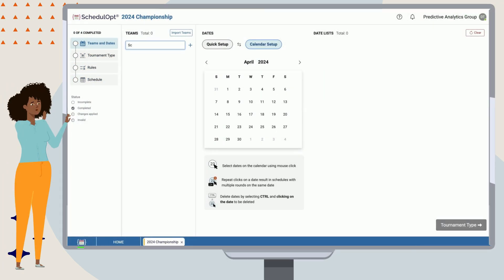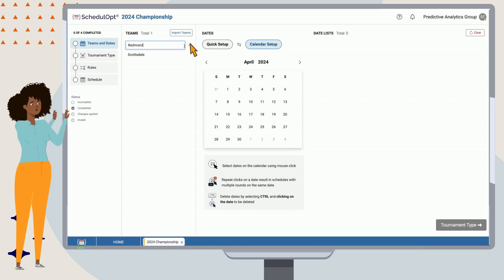Let's add our teams in one by one. You can either hit the plus button or select enter on your keyboard.